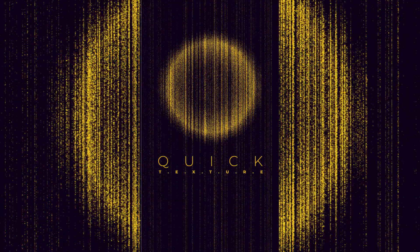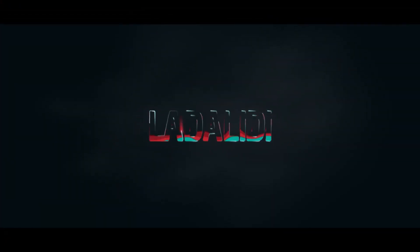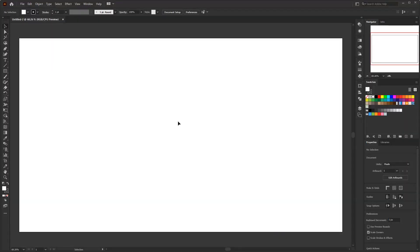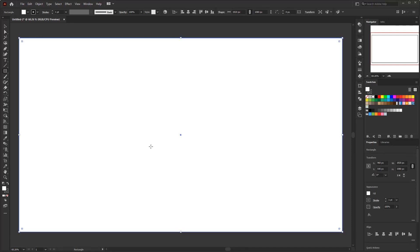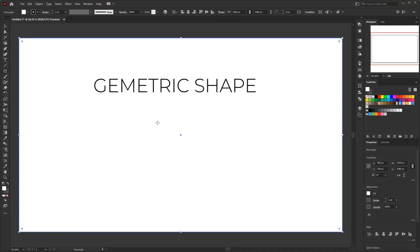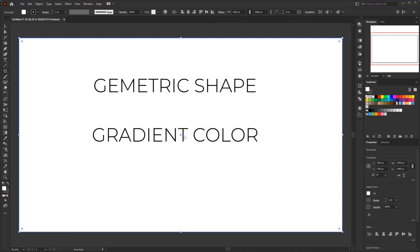Let's jump into Adobe Illustrator. Create a document with any size and create a rectangle according to the artboard size. Before creating the skull shape, I'm going to create a simpler shape first to show how this technique works, so you can understand it more easily. To create an effect like this, we just need a square or some geometric shape, give it a gradient color — gradient is the core point of this technique — and finally give it a texture. That's all the steps.